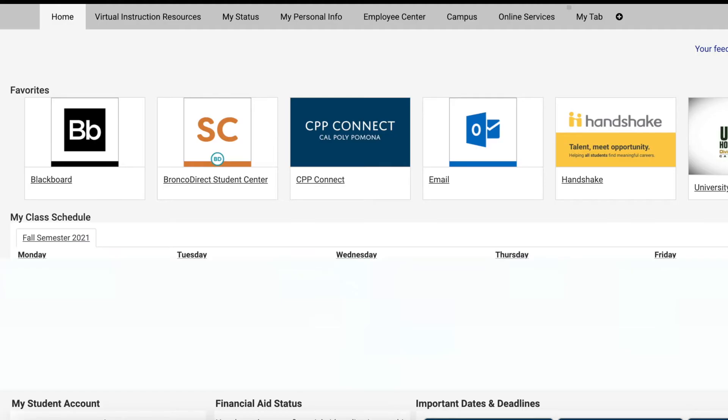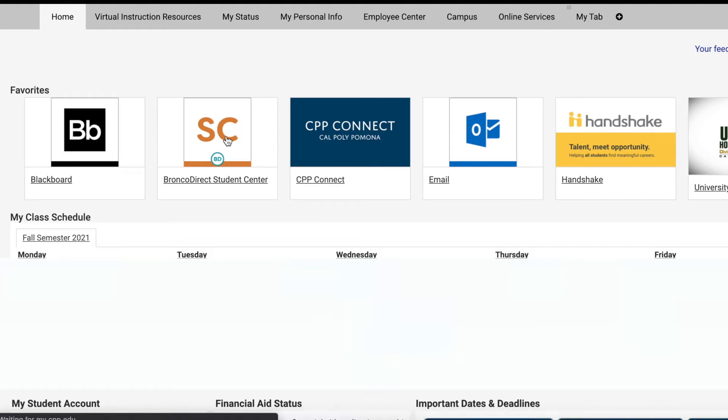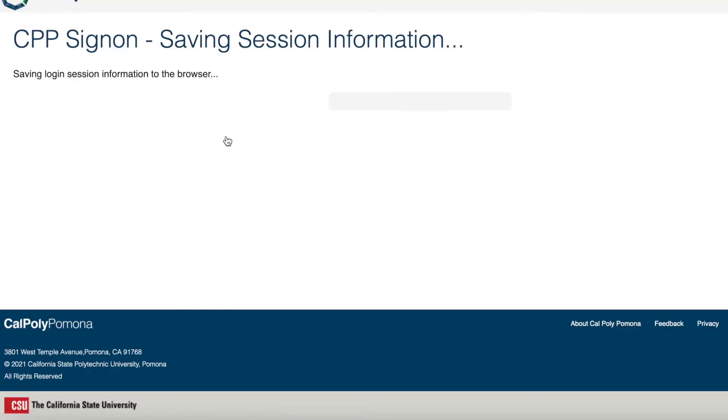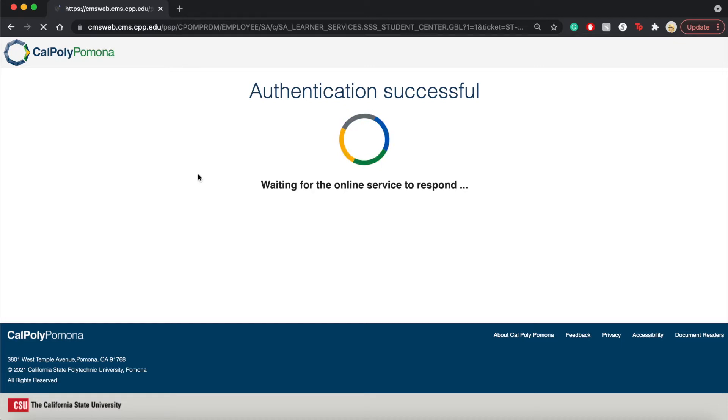So the first thing you're going to want to do is log into your My CPP account. And once you've gotten to this point over here, you want to go to your Bronco Student Center. Once you go to your Bronco Student Center, it's going to redirect you to a different website. And this is the website where you will find your unofficial transcript.